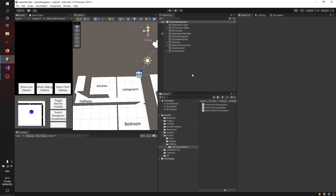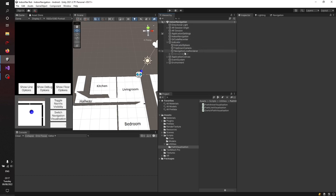Hi and welcome to the last part of the indoor navigation tutorial. This time I'll refactor it a little bit more, did something for the path visualization, and added a different navigation visualization. This time it's not a line, it's an arrow, and we'll dive into that in a few minutes.